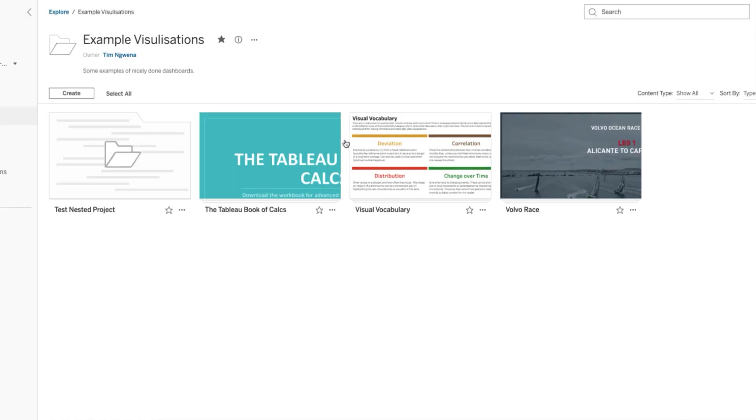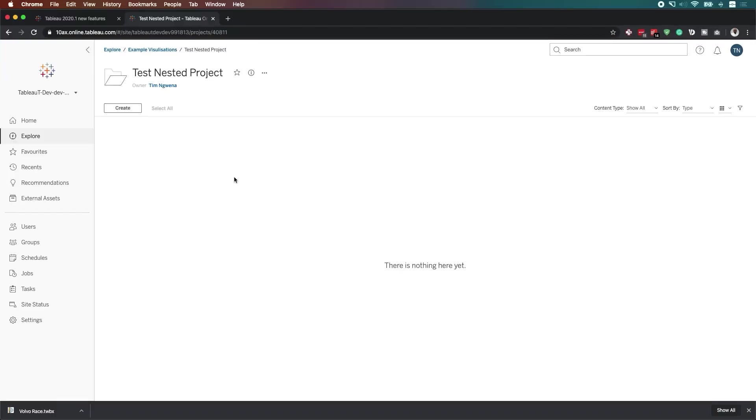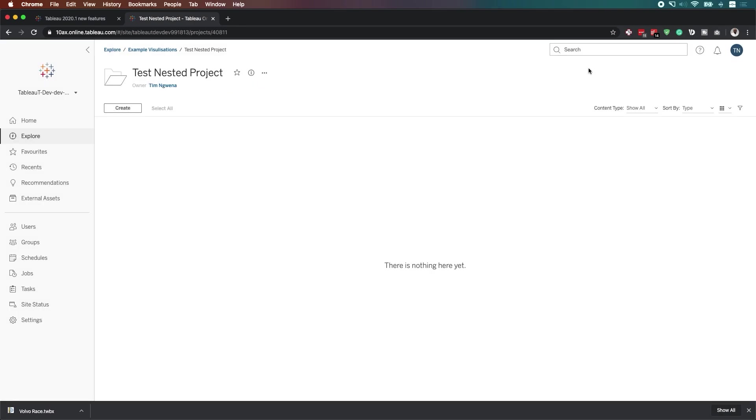If I just escape out there and then go to my nested project, hit on these three dots again and look at the permissions, you'll see that the settings here are customizable. Now let me go back.